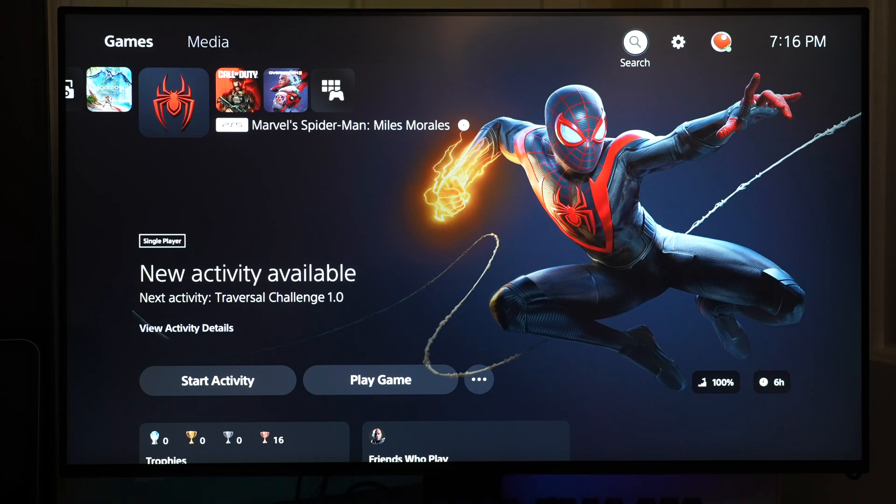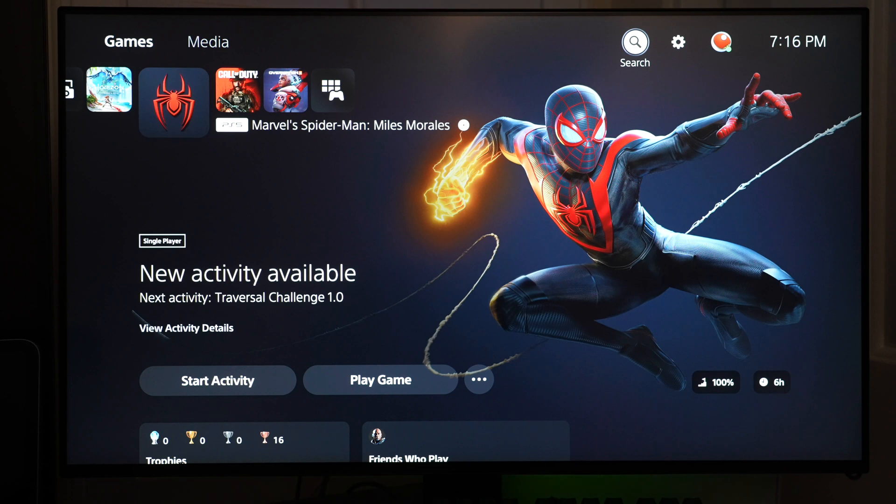To enable PlayStation Remote Play on the iPad, the first step is to set up your PS5.